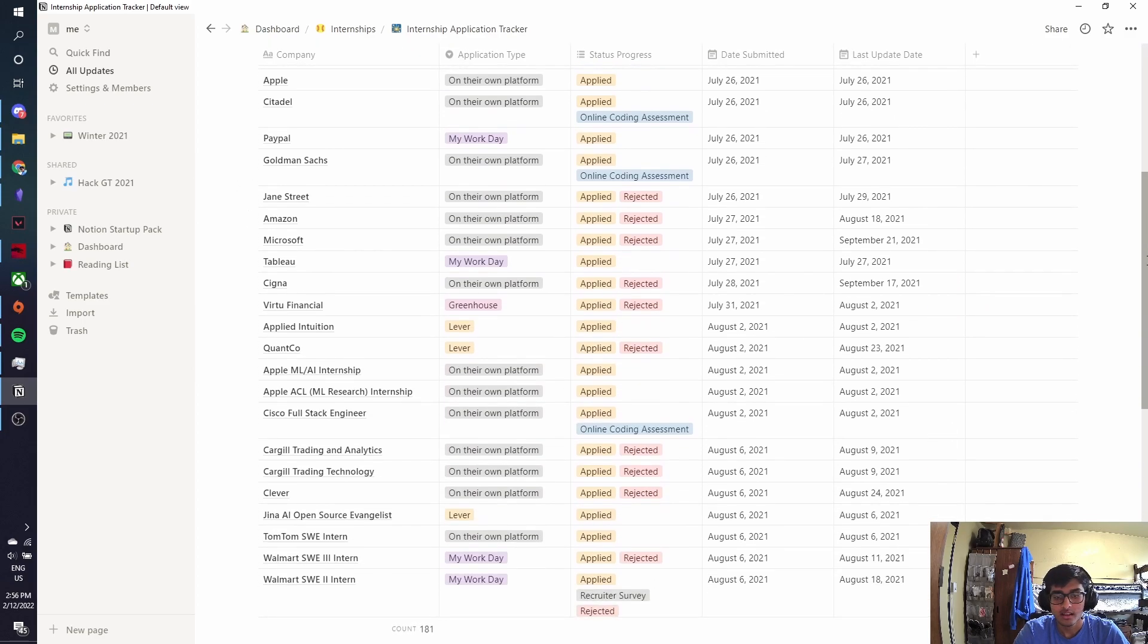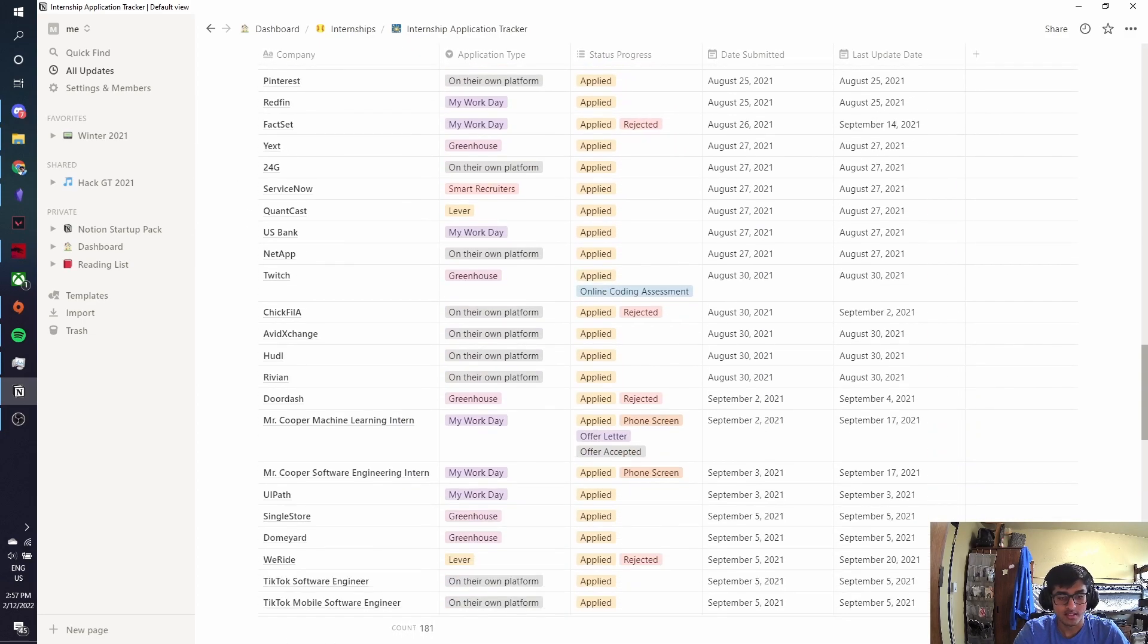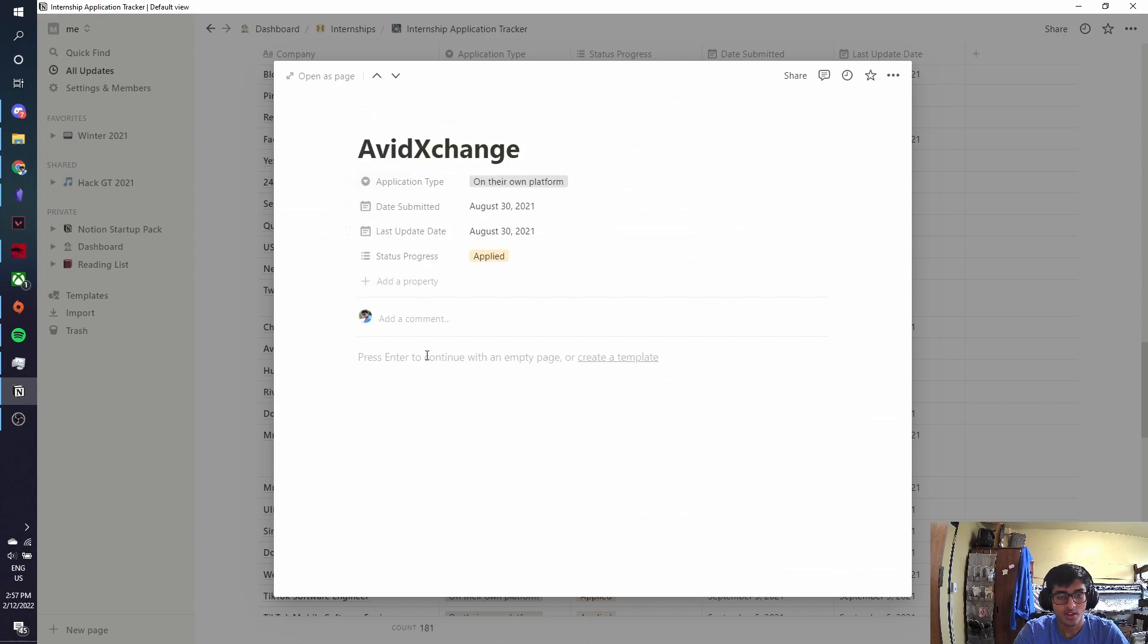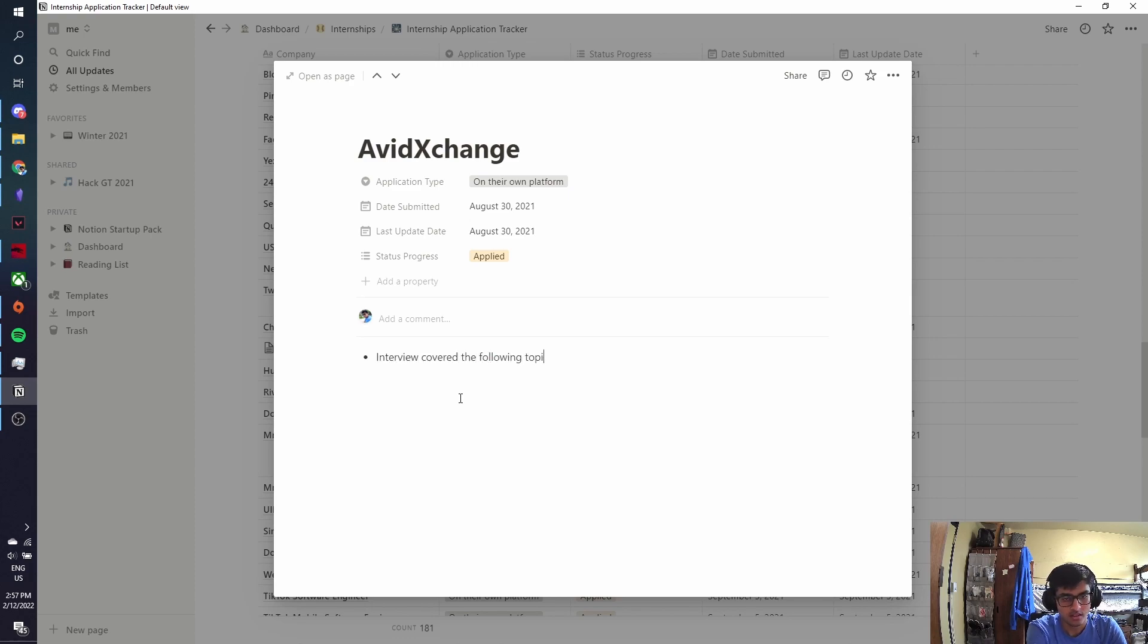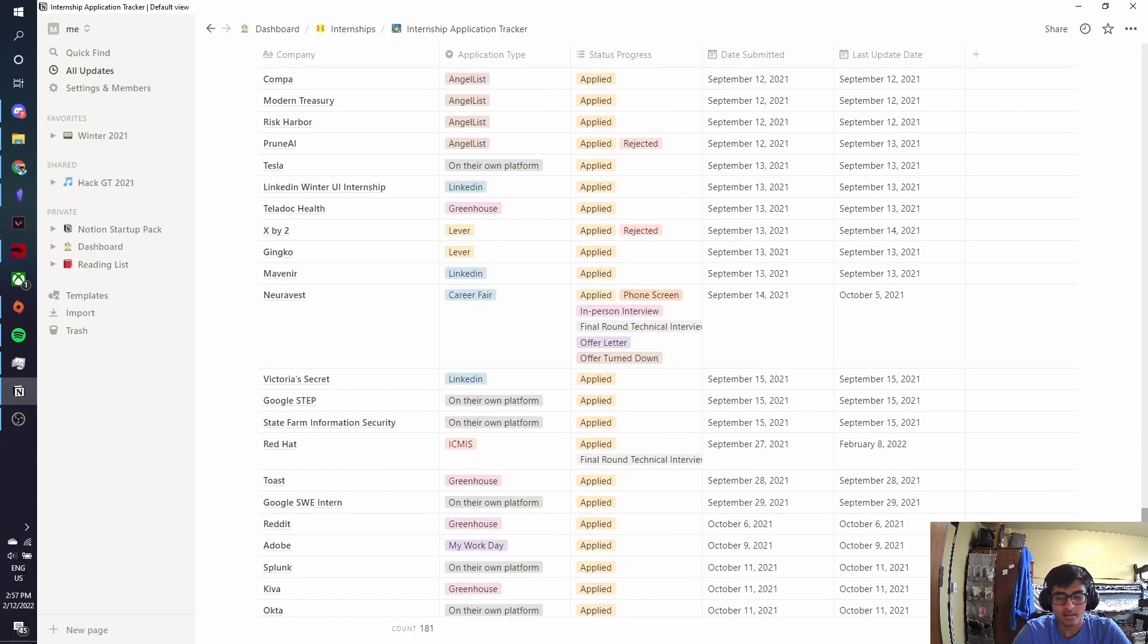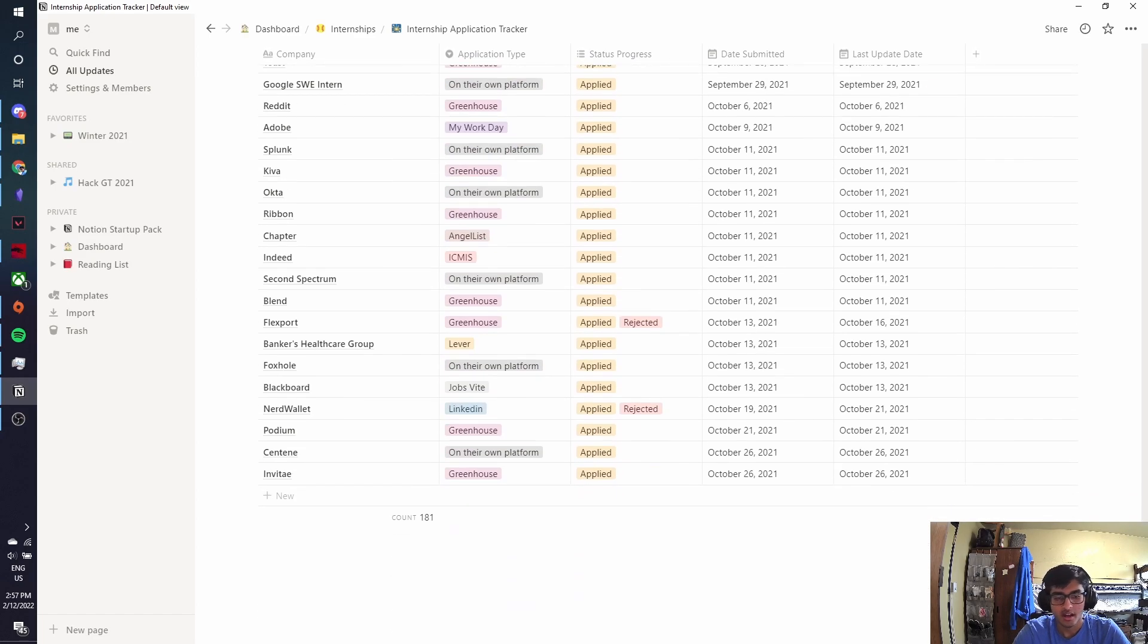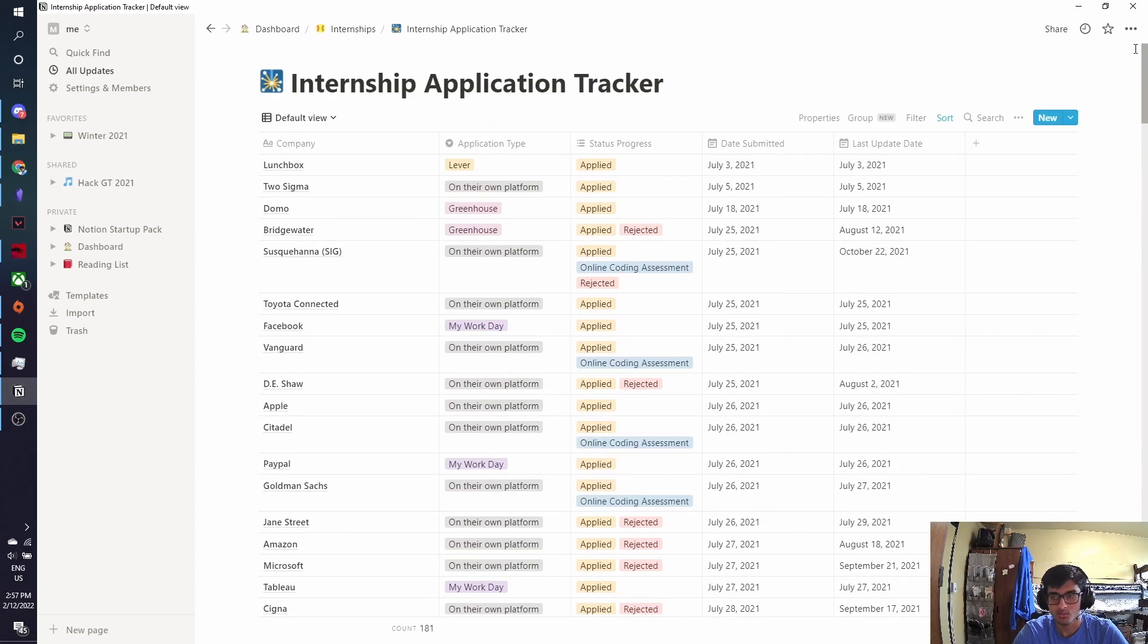And the cool thing about all these tables is that I can make each one of these their own page. So if this company, Avid Exchange, if I had any notes to take about them, such as interview cover the following topics, I could do that. And that's one of the great things about Notion is that it's highly dynamic, and it allows you to make pages within pages, so you can just take as many notes as you really want to.